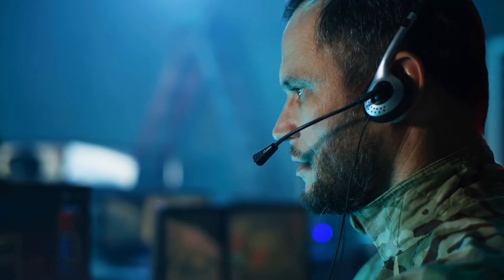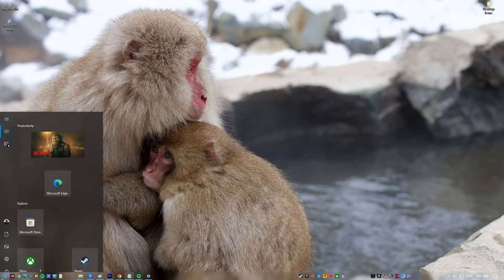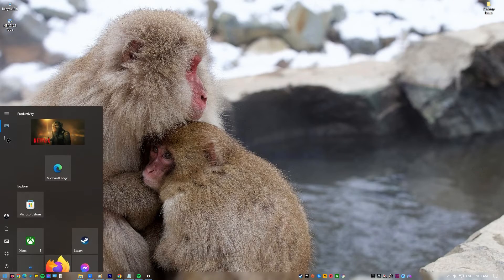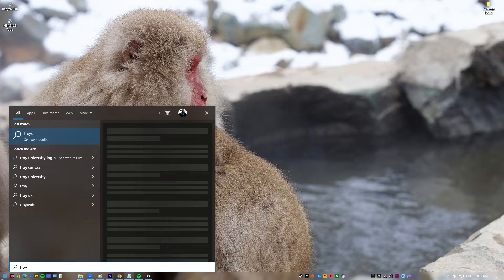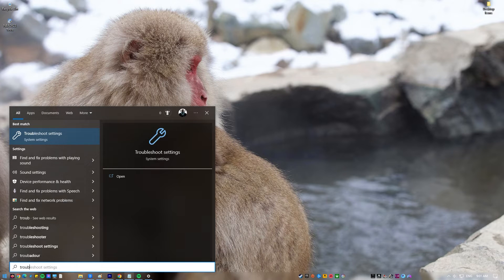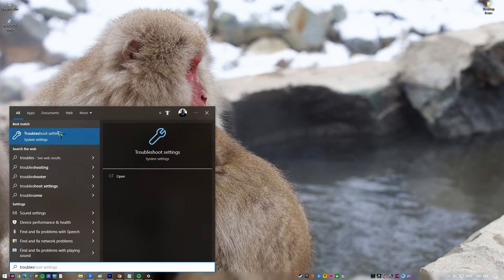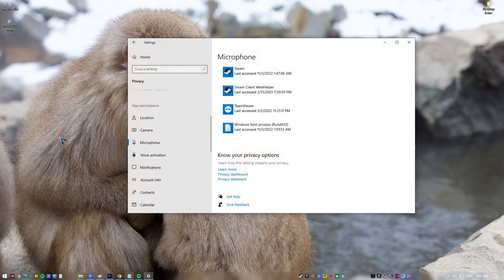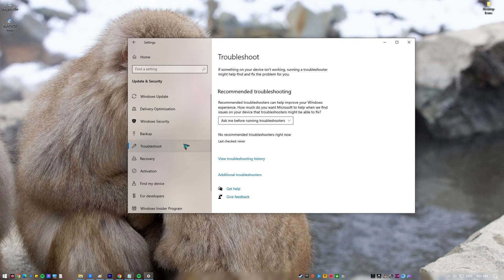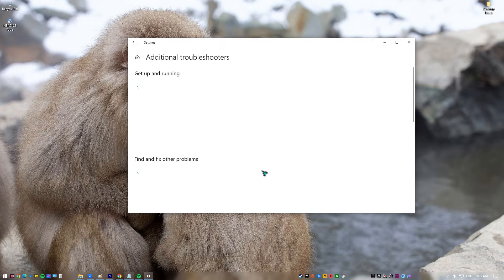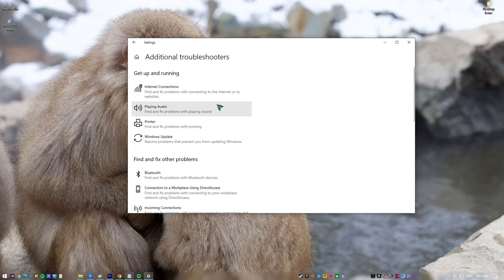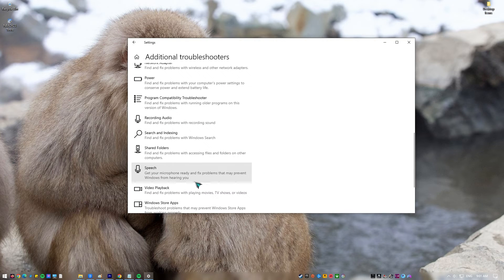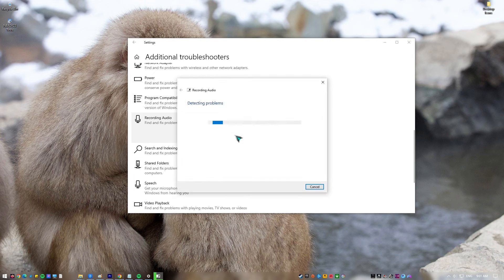Next, use the Windows Troubleshooter. Windows has a built-in troubleshooter that can fix some problems very well. Press the Windows key on the keyboard, type in 'troubleshoot', and select Troubleshoot Settings. Select Other Troubleshooters, look for Recording Audio, and select the Run button beside it. Follow the rest of the instructions to fix your microphone issues.